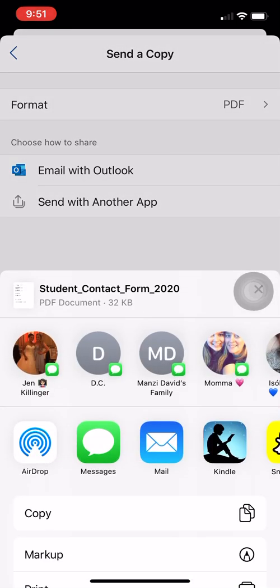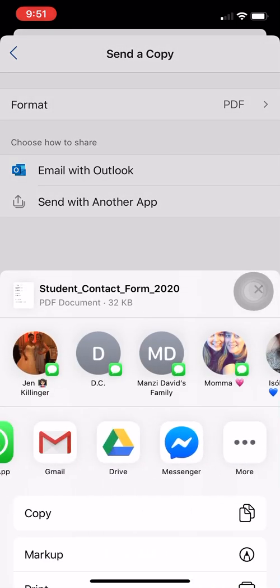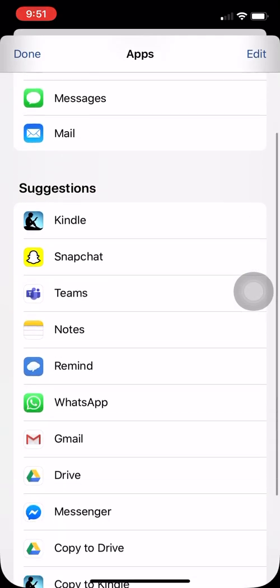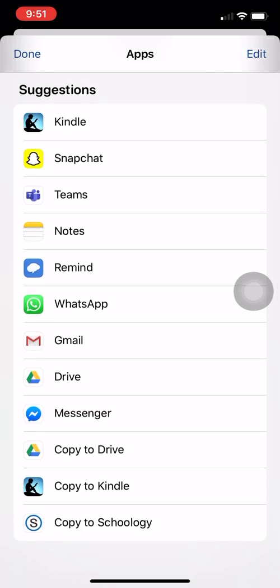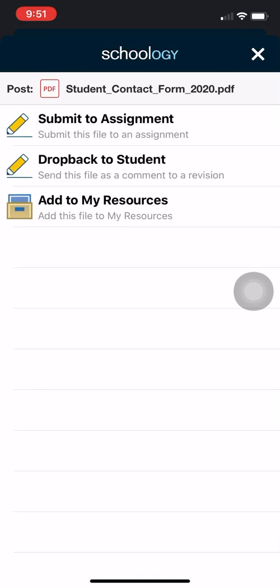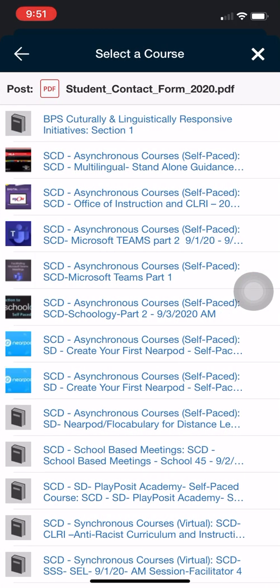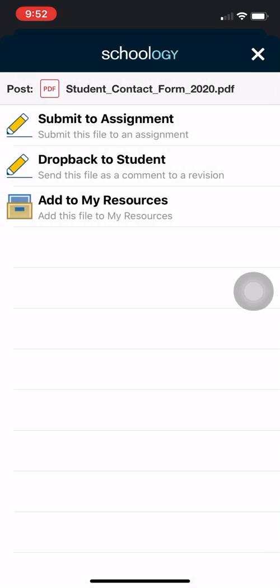Then we're going to click send with another app because Schoology isn't showing directly. So I'm going to click send with another app and find Schoology. I don't see Schoology on mine, so I'll click the three dots for more and scroll down until I see copy to Schoology. Now I'm bringing it back into Schoology and I'm going to click submit to assignment. I'm already right at the student contact form assignment. If it brought you back out to your courses, you would just go back, click English, click the getting to know each other folder, and then click the student contact form. Once we're back in the assignment, click submit to assignment — you'll see a button to confirm submit, and then we will have it and you'll be all done.